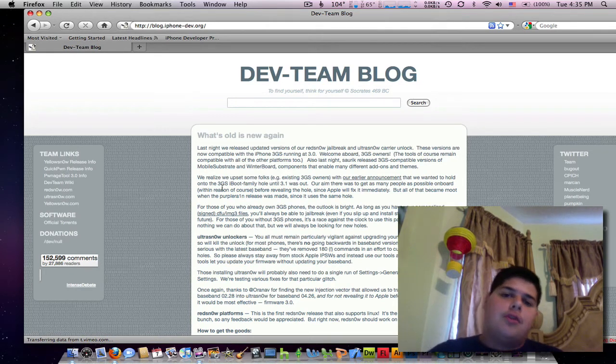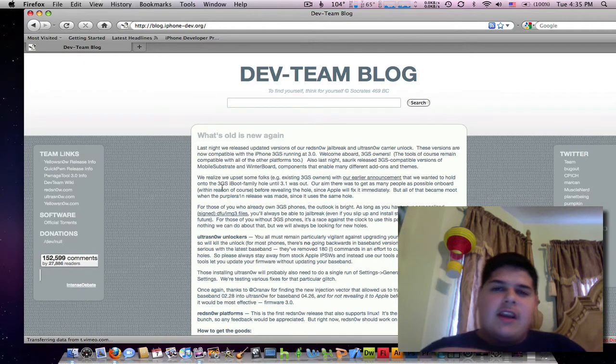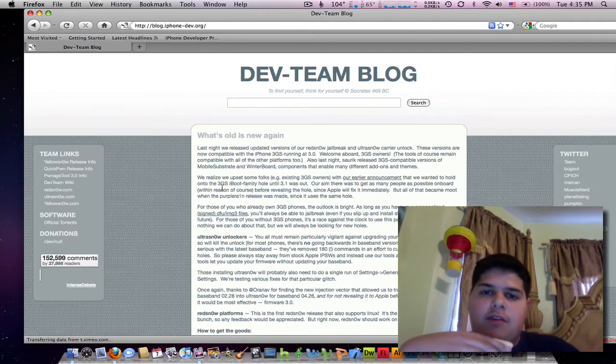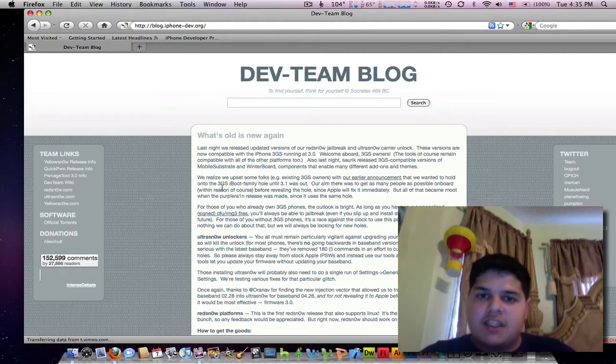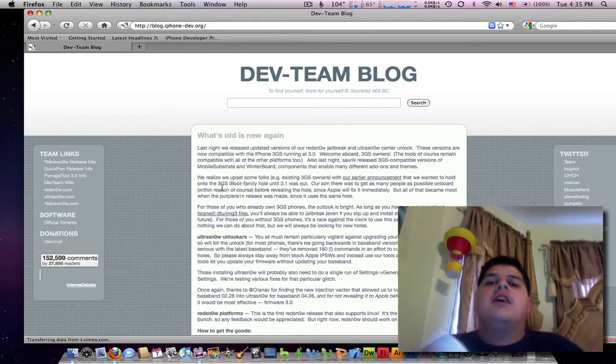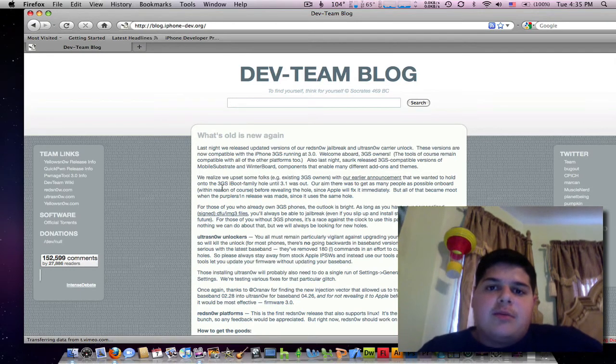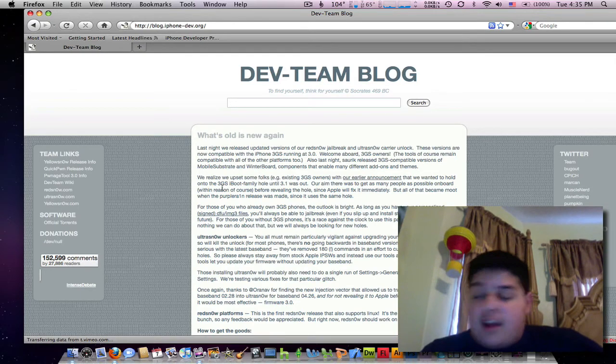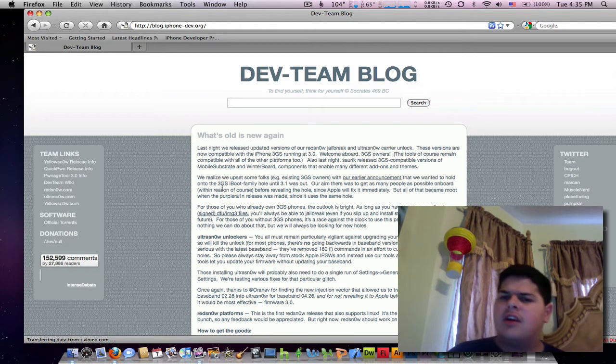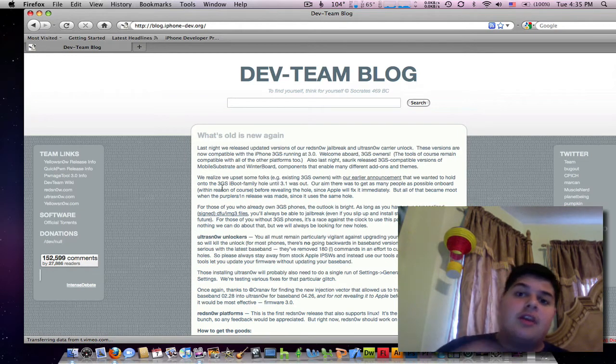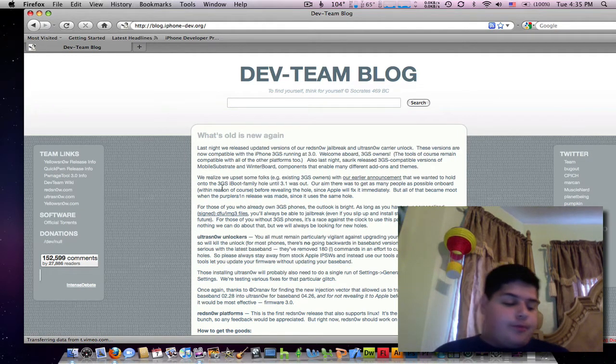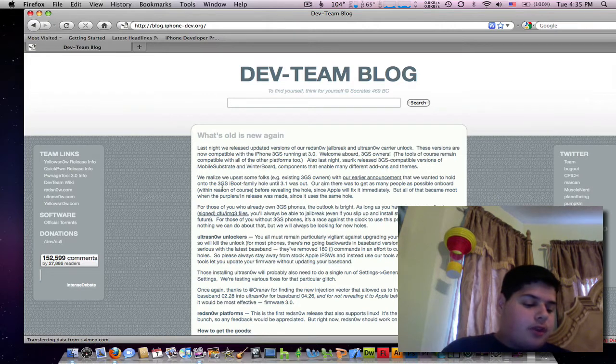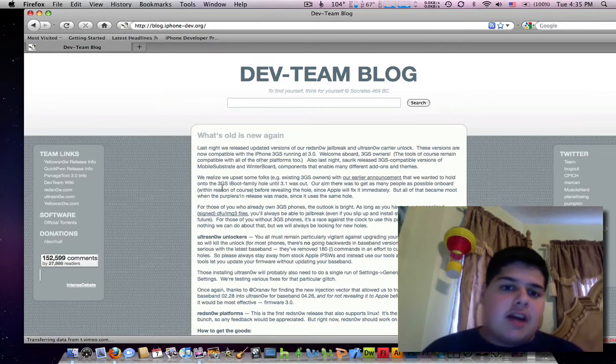So those people who jailbroke with Purple Rain and had trouble with the unlock, the DEV team was able to fix everything for you guys. 0.8 is now available on Cydia, if you have 0.6, go ahead and update. I think they also fixed a couple of issues for both the 3GS and the 3G, so the jailbreak is out and everything.